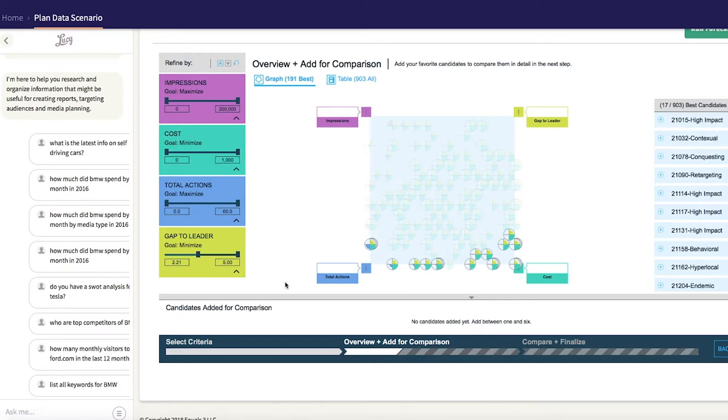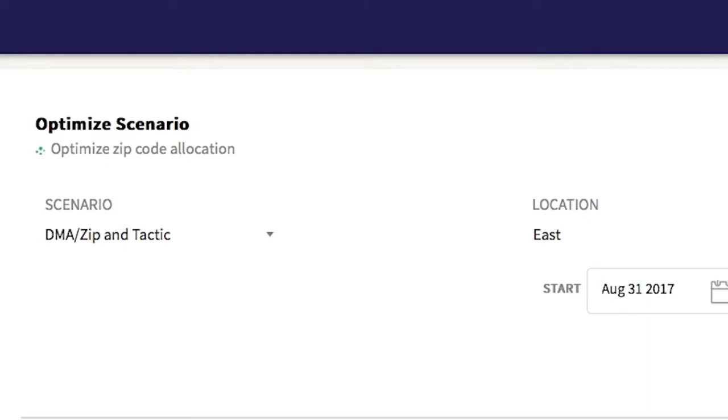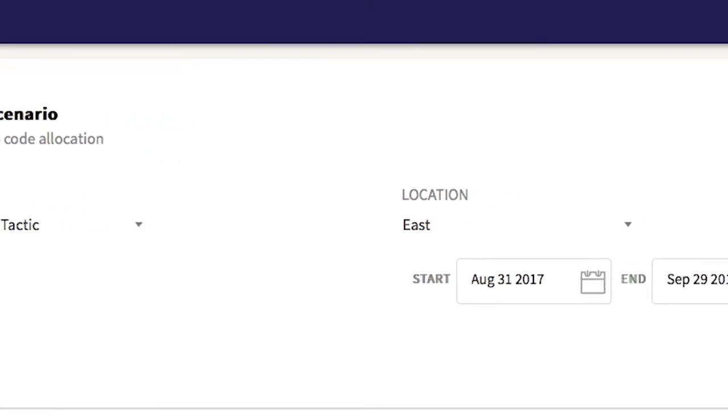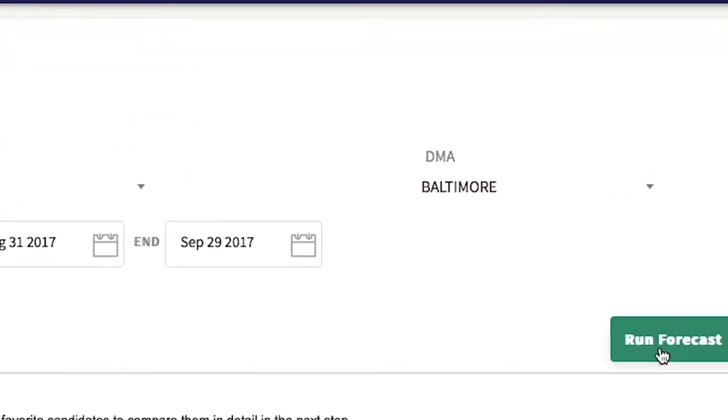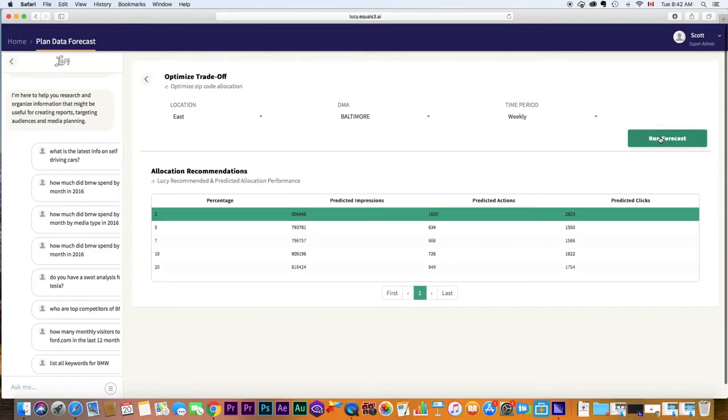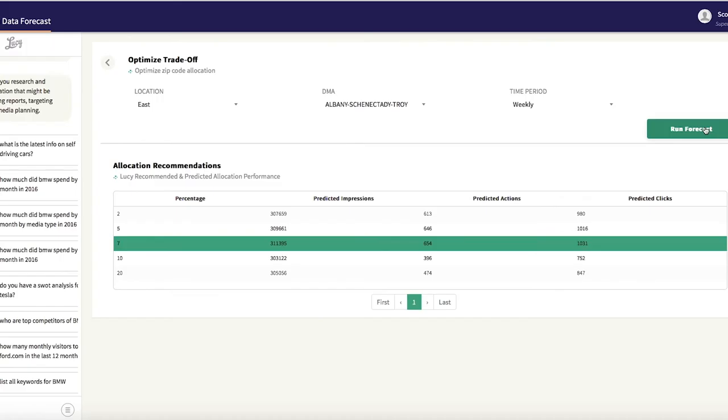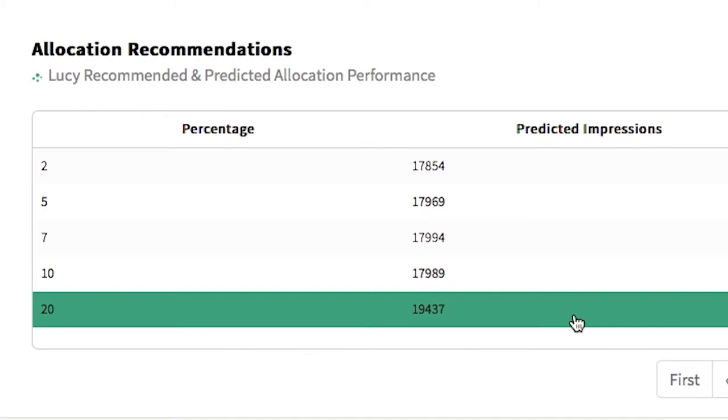After determining the most strategic places to spend, Lucy is ready to put her predictive capabilities to work. She takes a granular look at your spending, how it is performing and then generates predictive models for improvement. In Baltimore, Lucy tells me I should reallocate 2% of my budget spend. What about in Buffalo? 5%. In Bangor, Lucy recommends a 20% correction.